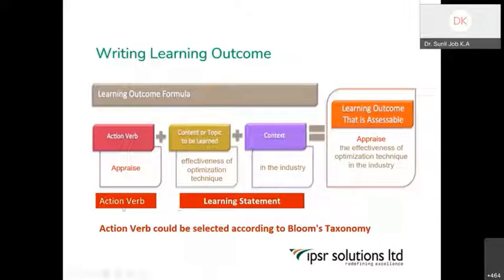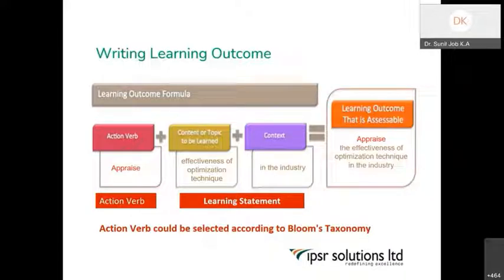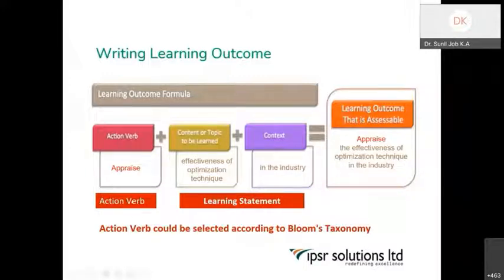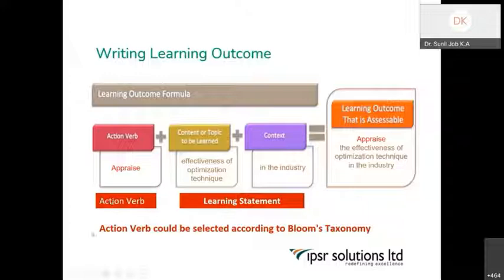Whether it is at a basic level, conceptual level, application level, analytical level — what should be the level of experience you are expecting from students in that particular class? That will be decided by the verb. If you are selecting a verb from an application level, you have to take the student to that height. This is the significance of Bloom's taxonomy that we learned — it is just like a skeleton for OBE. It is essential; it gives shape to the OBE. So: action verb, and then a learning statement — the content you are teaching.